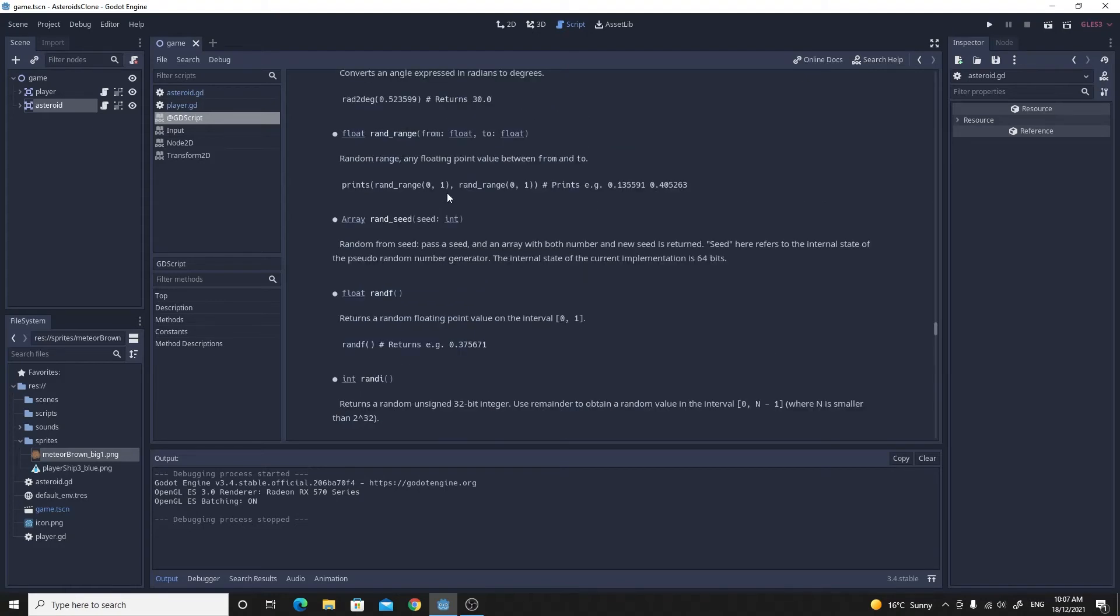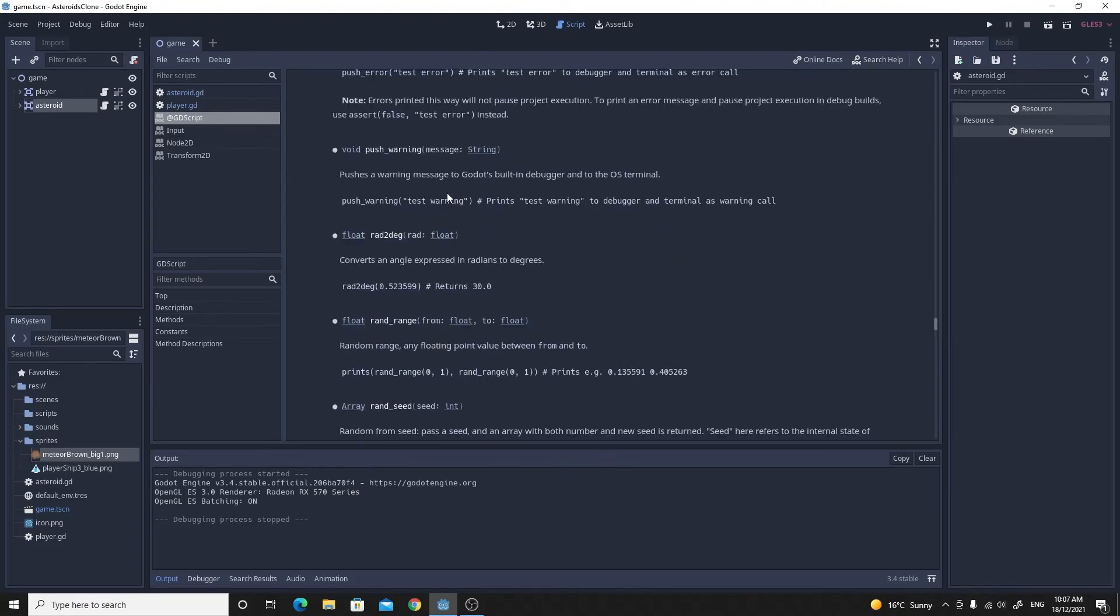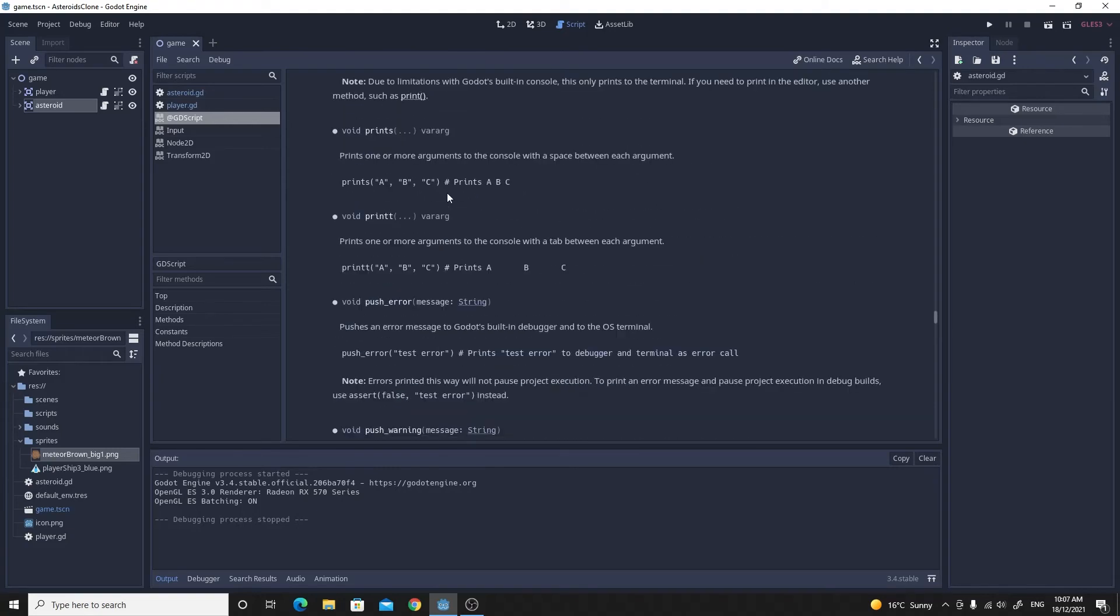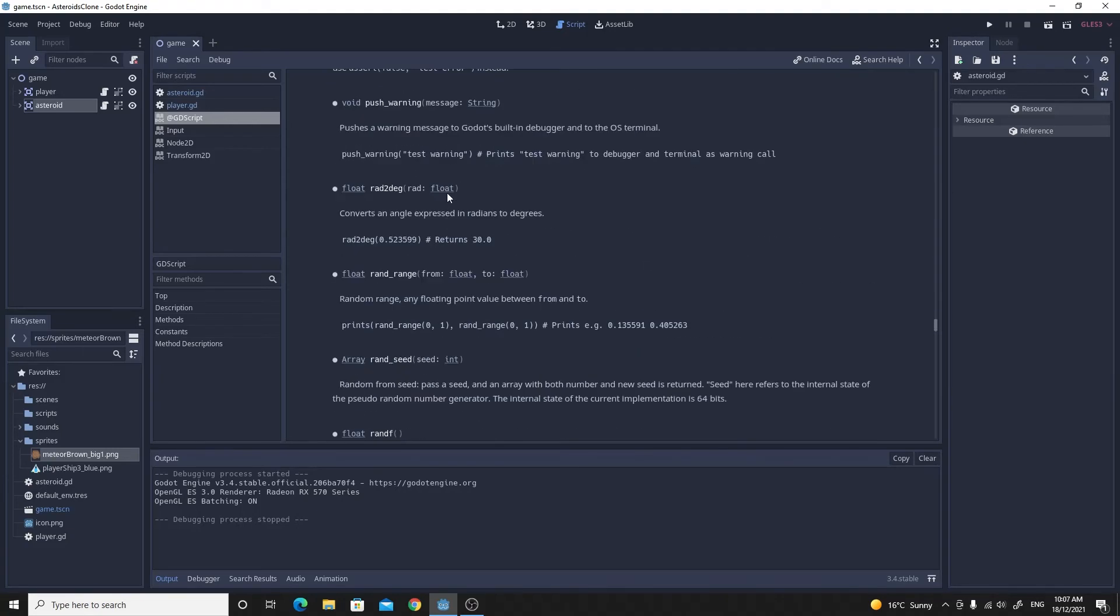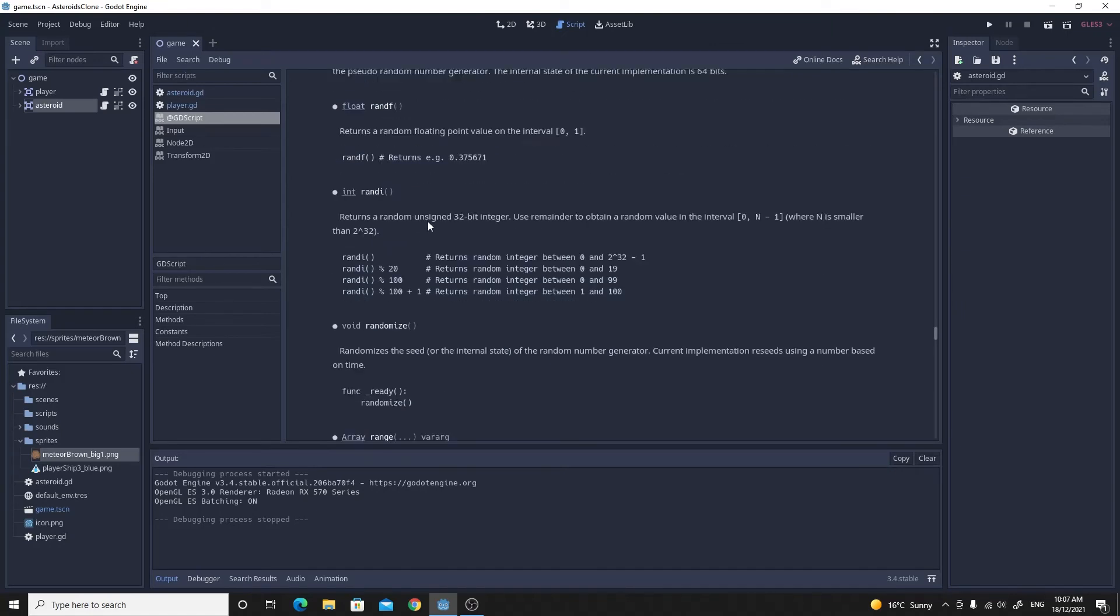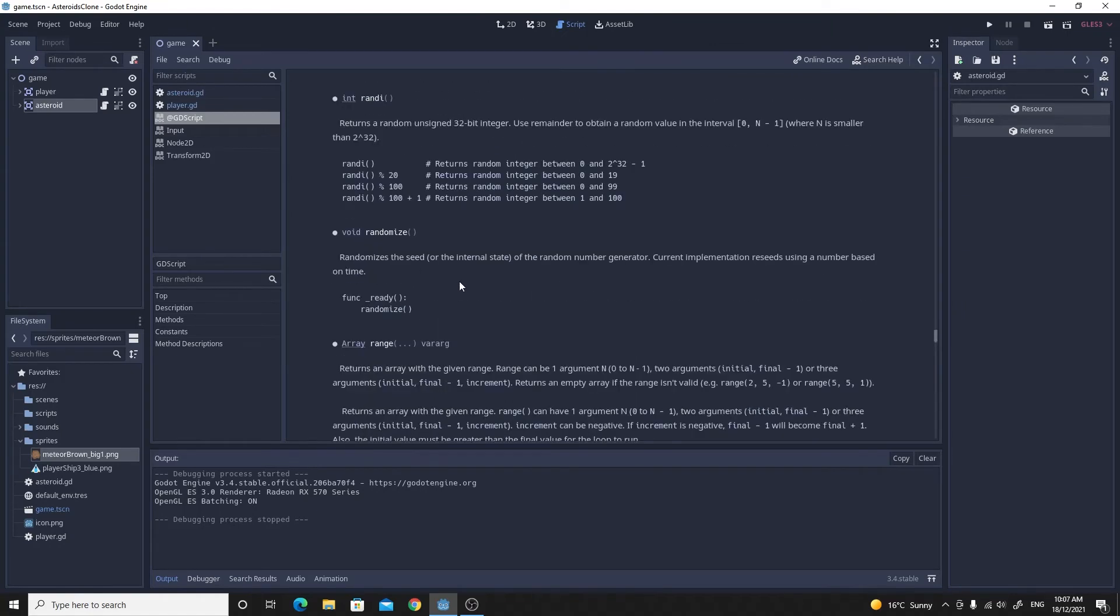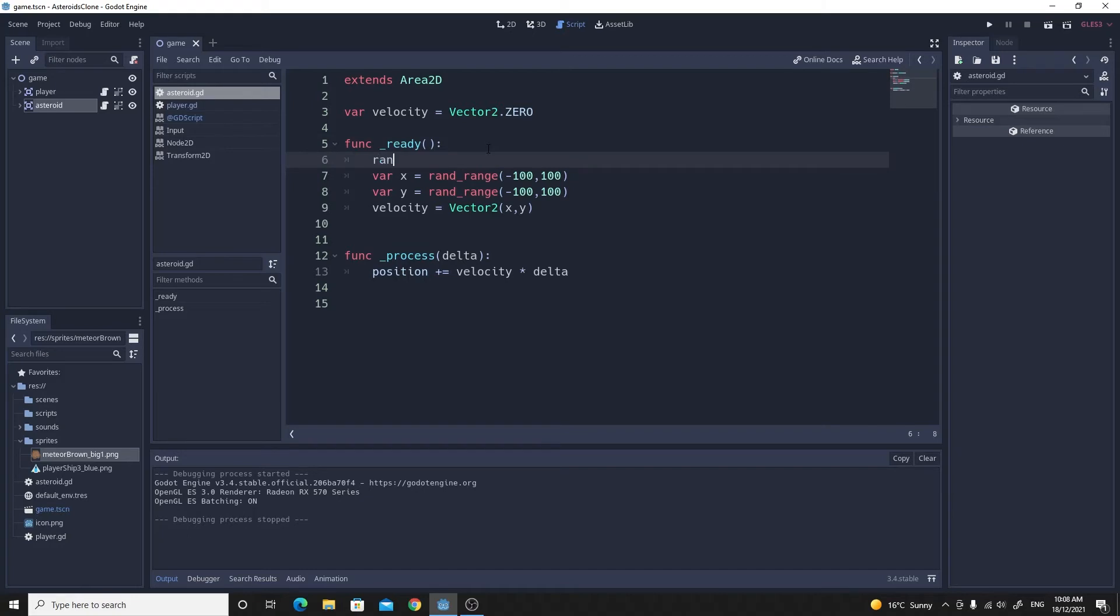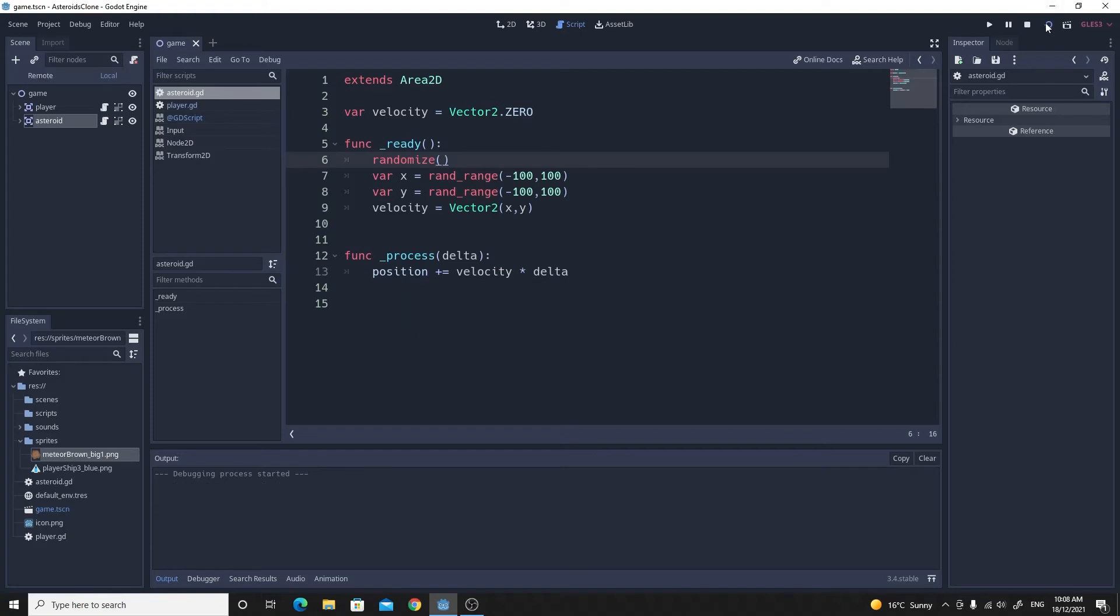Inside the random namespace here, there is this randomize function, and this just randomly seeds the number generator every time you call this randomize function. So just by adding this to our code, we should end up randomizing every single time.